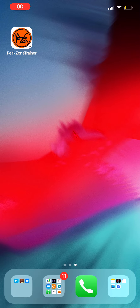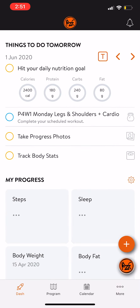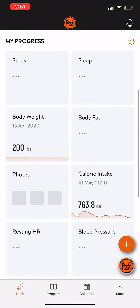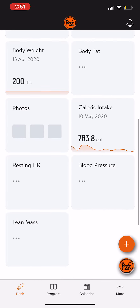Welcome to Peak Zone Trainer. Every day when you click into the app, you're going to see a dashboard. On the dashboard, you'll find your nutrition plan, daily tracking, whatever workout you have assigned, and other things I will build for you to customize your plan.